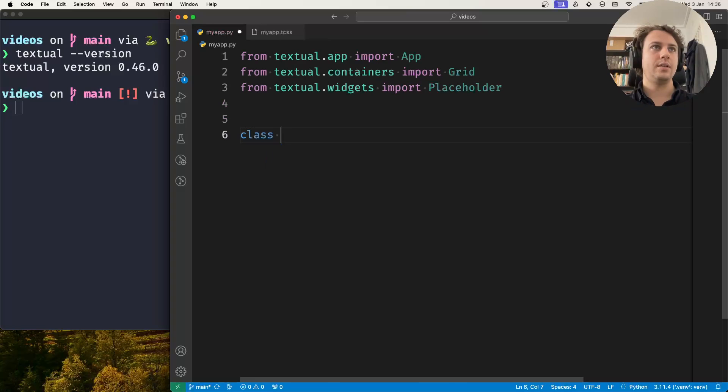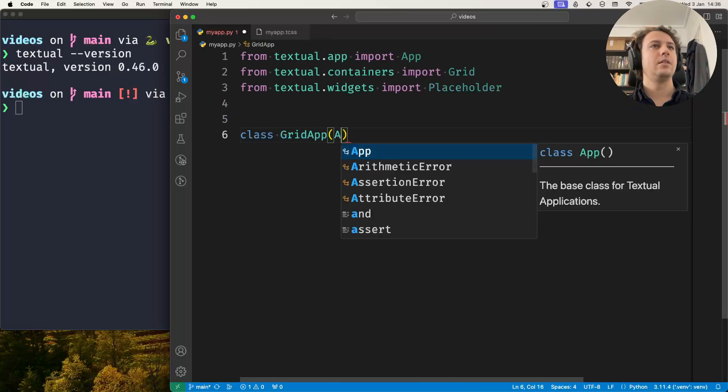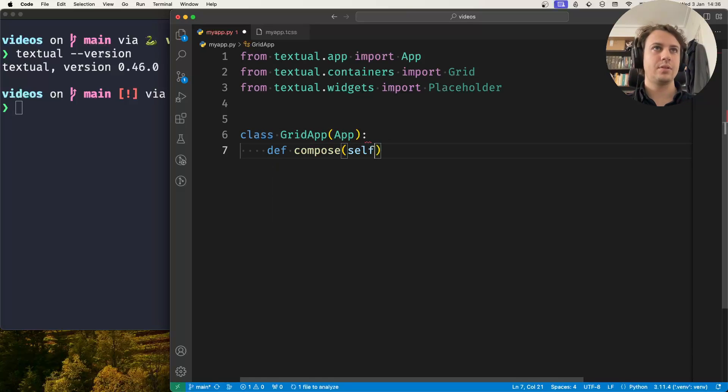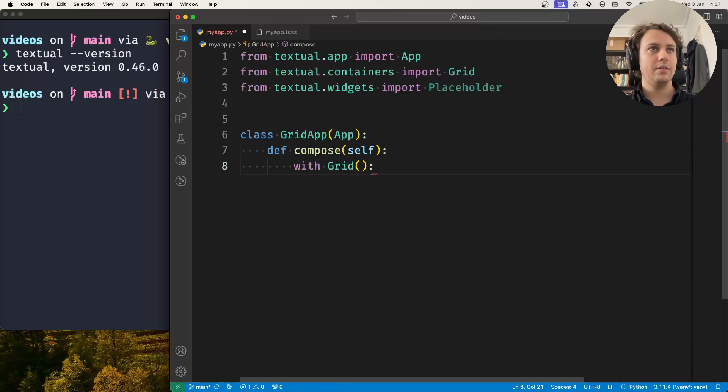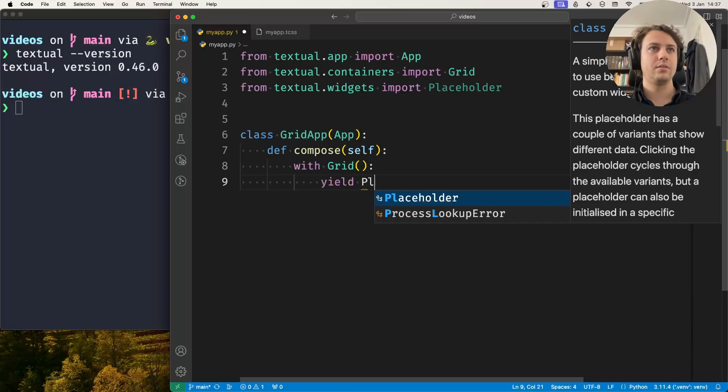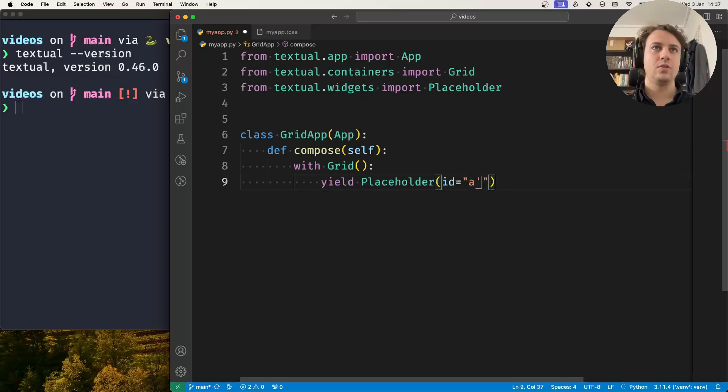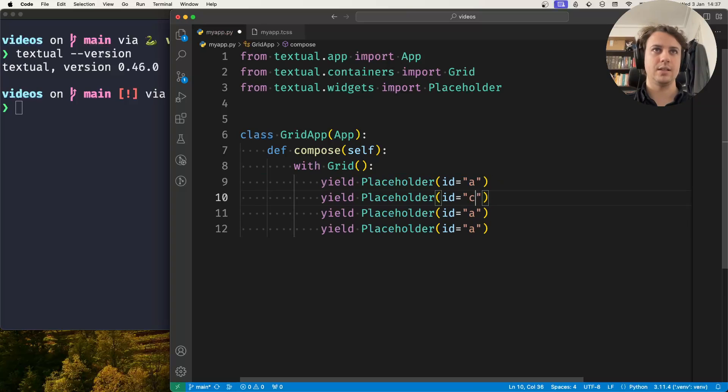Now I'll create our grid app and this is an application and in Compose inside the grid container I'll yield a couple of placeholders with one letter IDs because I'll want to target them with some CSS.